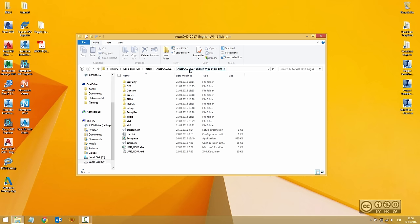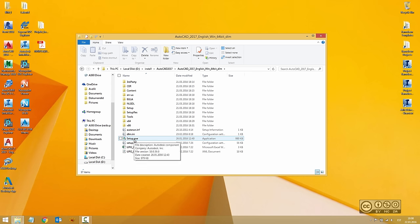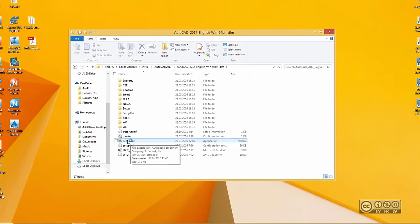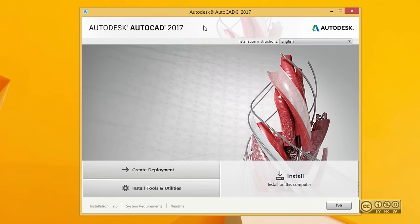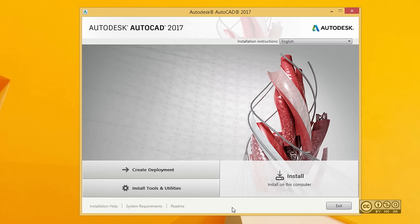You can start installation straight away by clicking install, but it's always good to decide how you want to install. If you want to install on different machines, it is wise to create a deployment. In such cases you can pick all your installation settings and do a silent installation, meaning you can do much quicker installs into different machines.